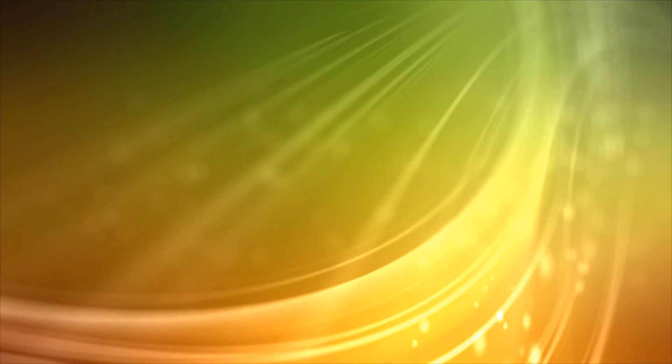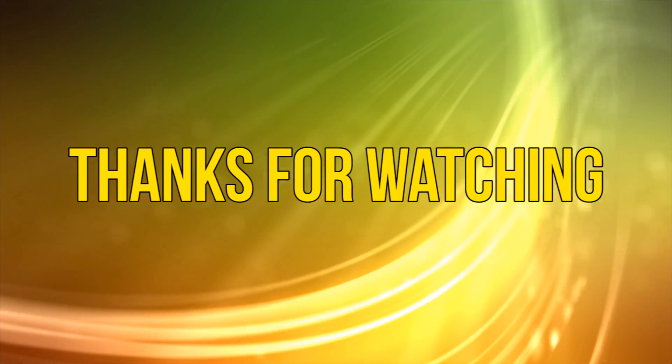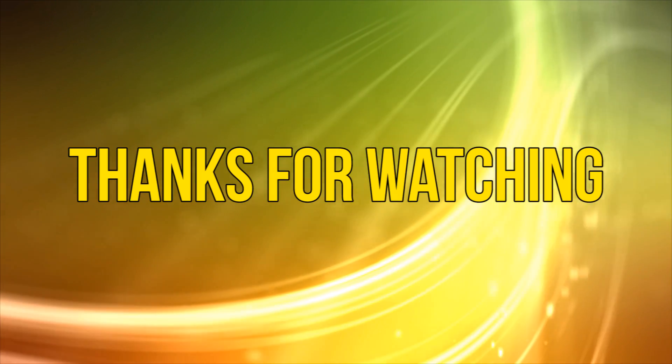Okay, as always thanks for watching and please subscribe and add your comments below. See you next time.